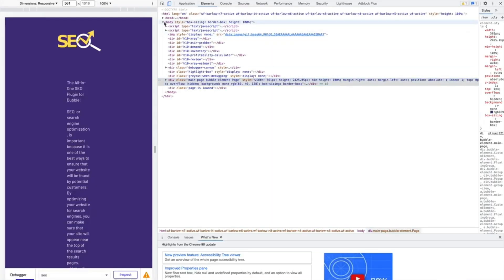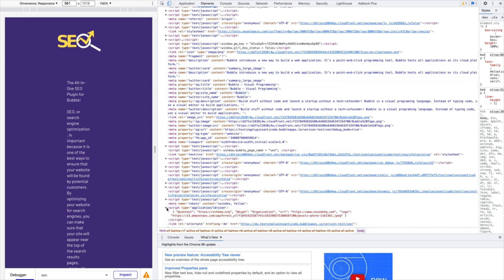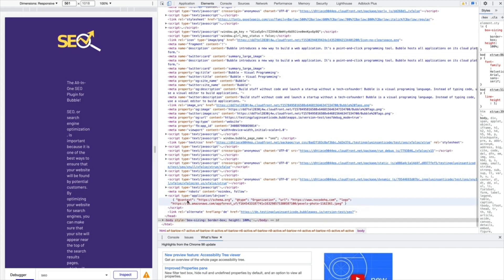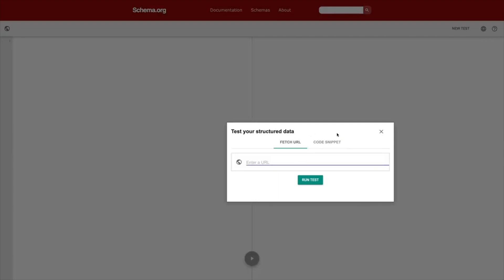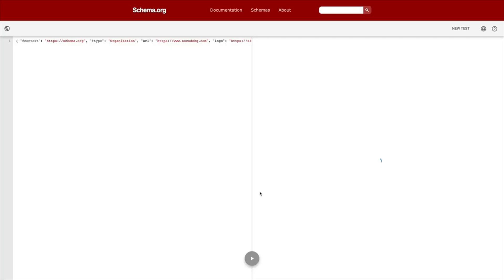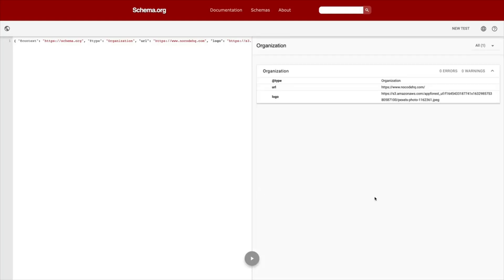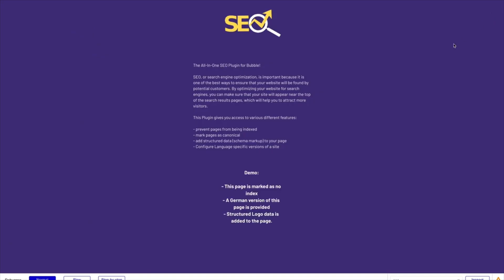Yep, it's here, so we have the Rich Snippet logo added here, and you can just paste that here to see if it's validated. And yep, we're getting zero errors, zero warnings. Google recognized this as an organization. This is a really simple kind of Rich Snippet, but you can see it works perfectly fine.